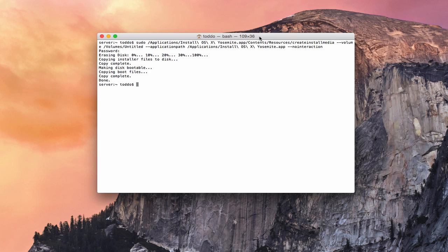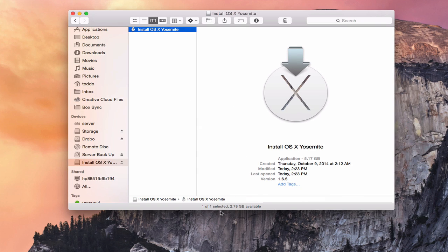Here we are on the other side. As you can see, after it finished copying the files to disk, it made the disk bootable, copied the boot files, and the copy is complete — everything's done. If we go into Finder, now we've got 'Install OS X Yosemite' — that's what it calls the partition. There's the installer right there, ready to go. I still have my other partition here as well, and it worked perfectly. So that's another way you can do it with Terminal.